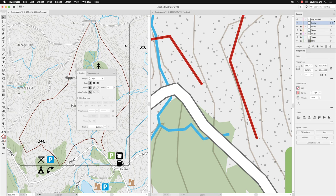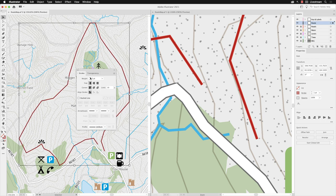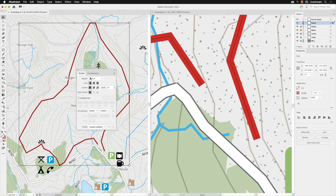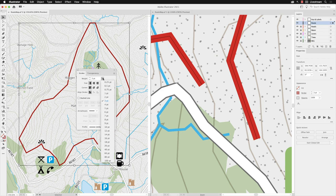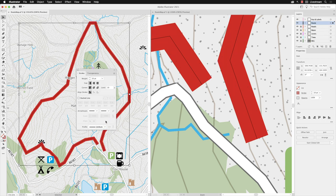From here you can increase or decrease the weight, which is the thickness of the stroke. You can tap up to increase that or use the drop-down menu and choose from one of the presets. I'll just choose 10 to start off with—a really big, noticeable stroke on screen.